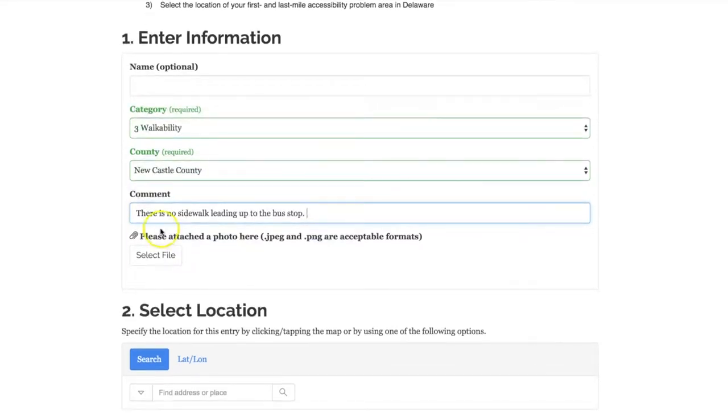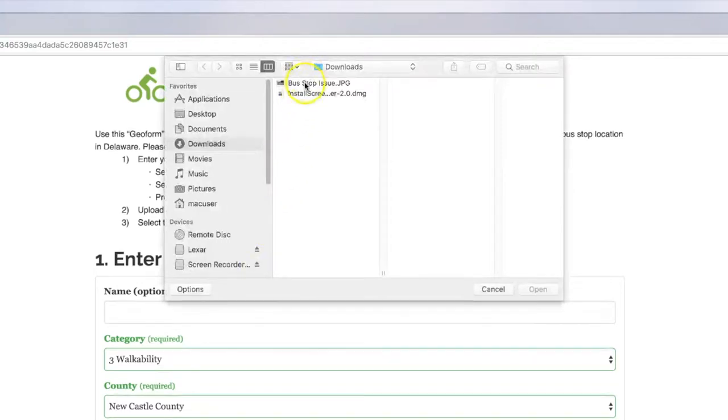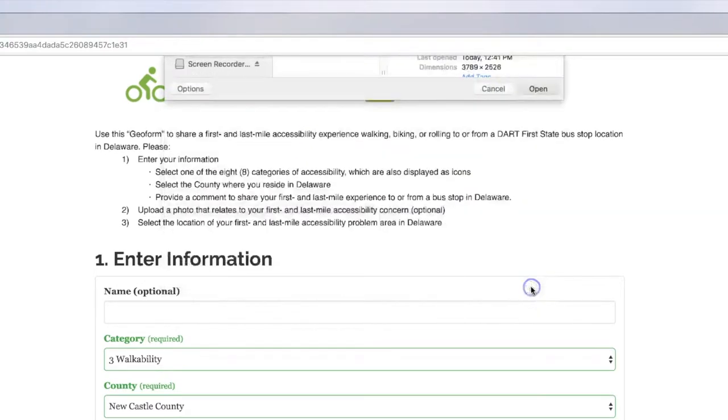Next you have the option to attach a photo showing your experience but this is not a requirement.